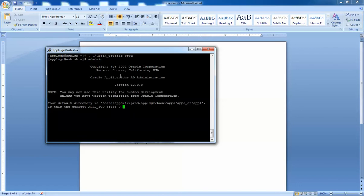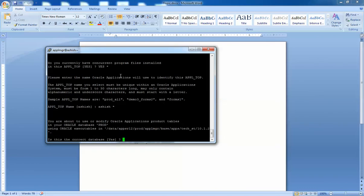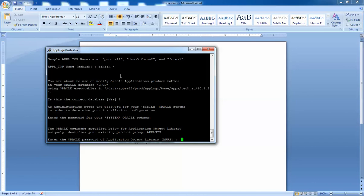I'll show you what's in this bash profile and then run ad admin. It comes out with a menu where it asks questions pertaining to the instance, the database, and the batch size. We'll go ahead and confirm the database directory and the Apple Top. It asks whether this is the correct database, then it asks for the password for the system user — by default Oracle sets it to 'manager'. Then it asks for the AOL apps password which is 'apps' by default.